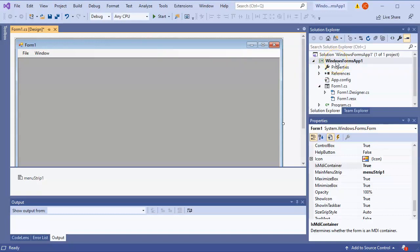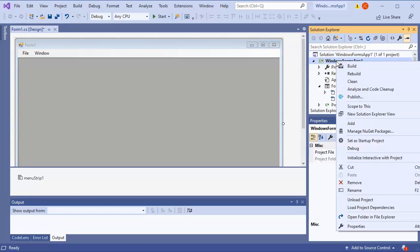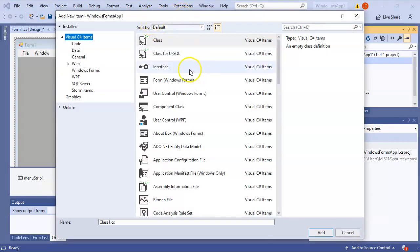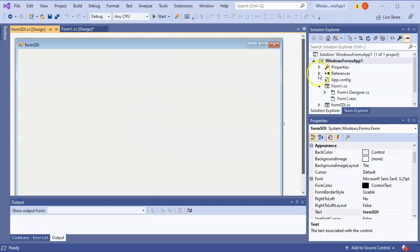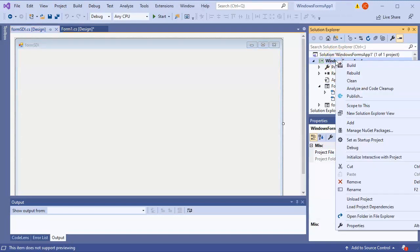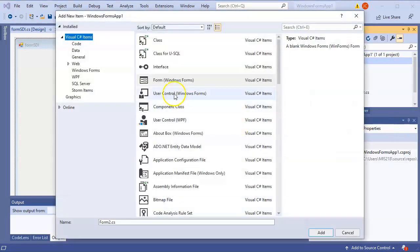Now I need to create a couple of forms so they can show up. I right-click and add a new item - the new item is going to be a Form and I'll call this one 'FormSDI' for the normal SDI method. Then I'll add another one called 'FormMDI'.